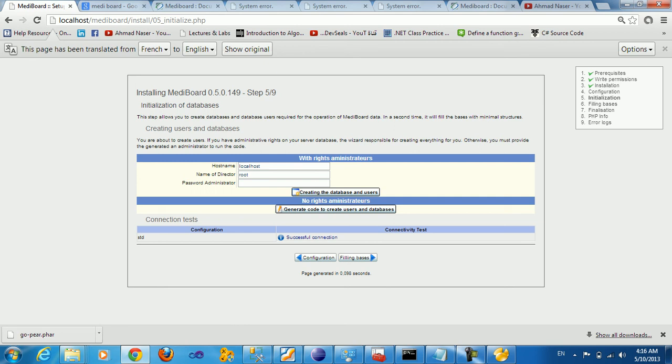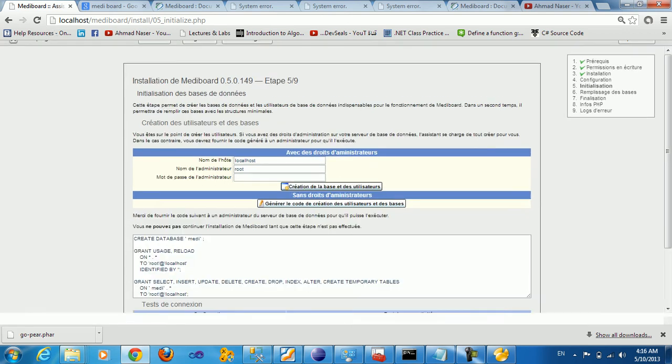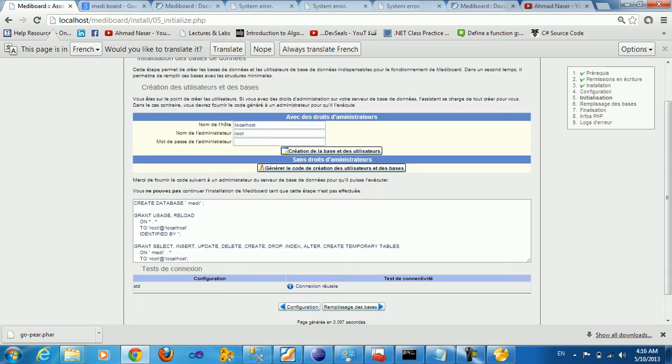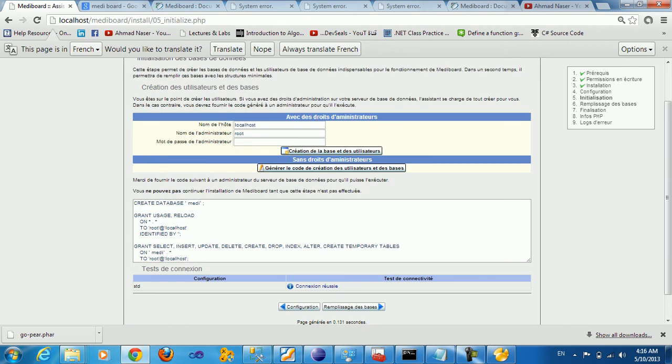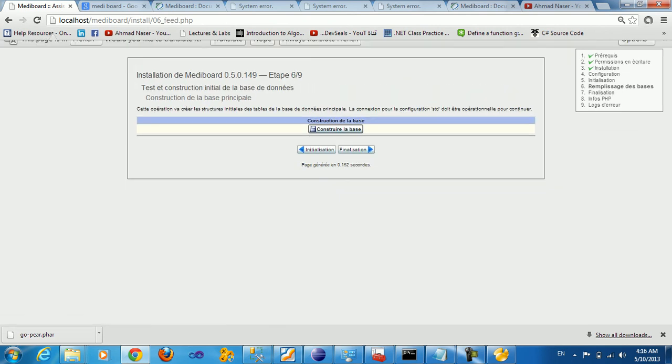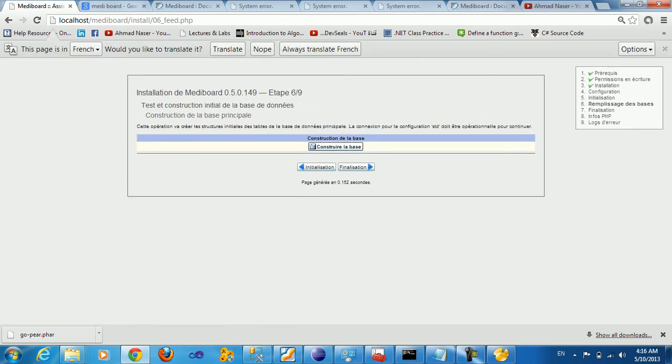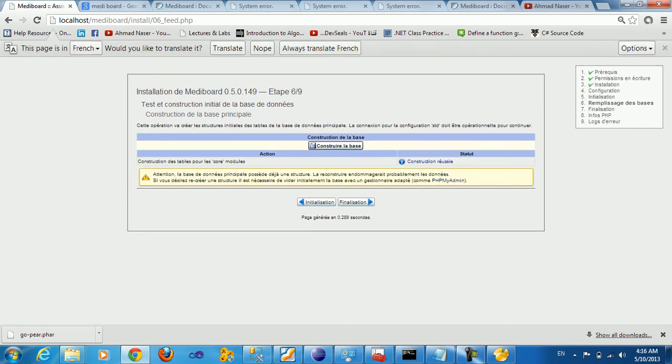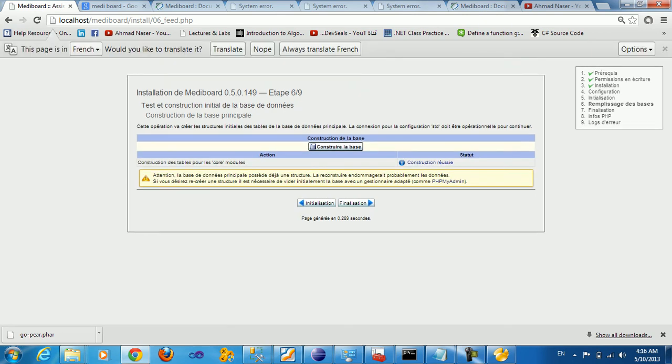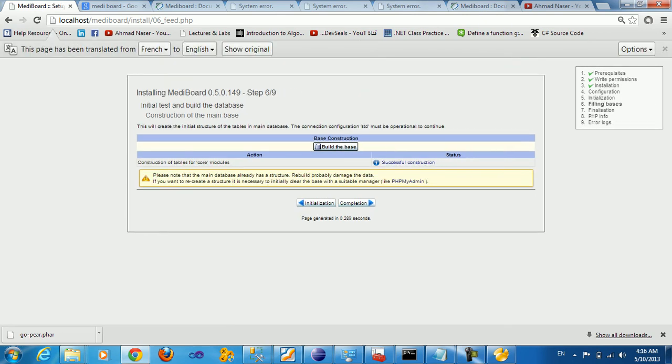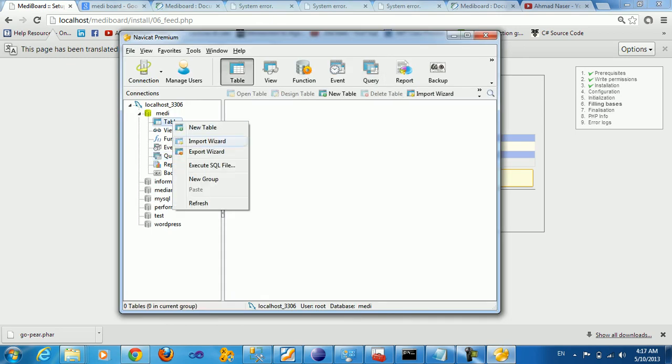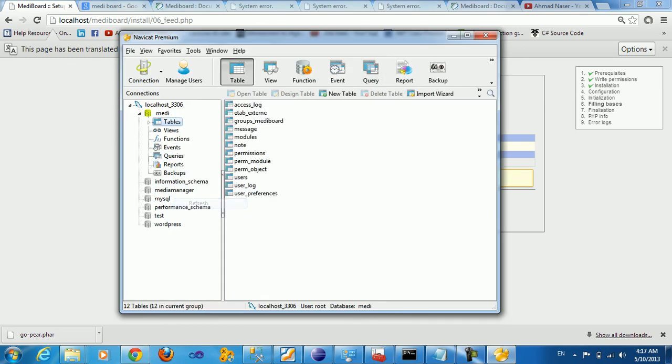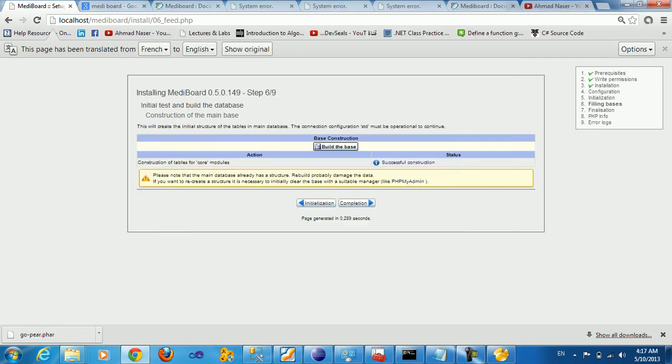Successful connection. Now we can say install MIDI board, step six of nine, construction of the main piece. This will create initial structure. So if you come to MIDI board, we should get some initial structure to the MIDI board.